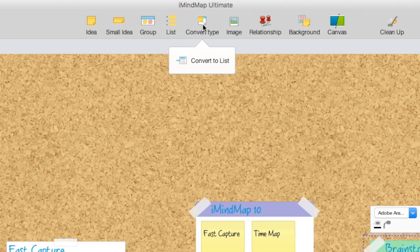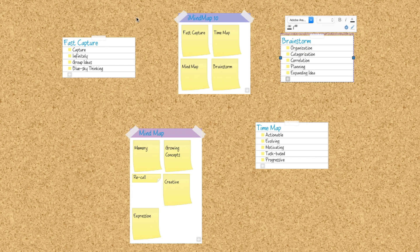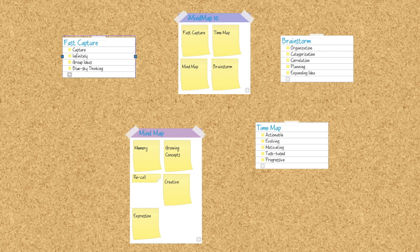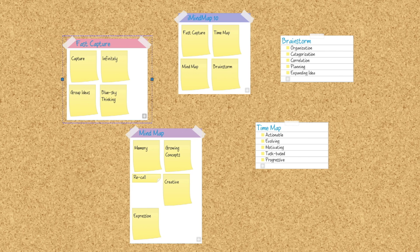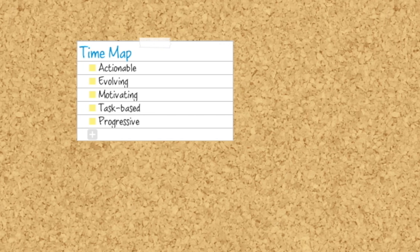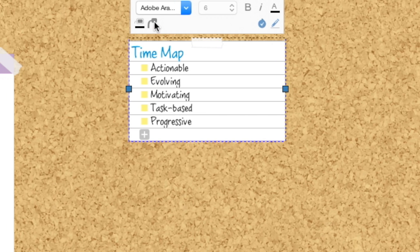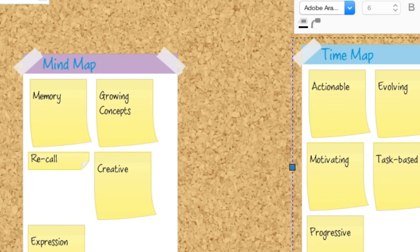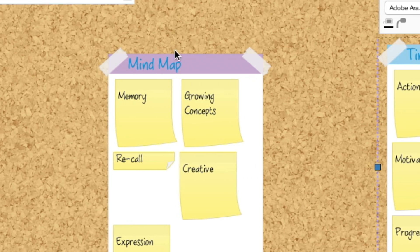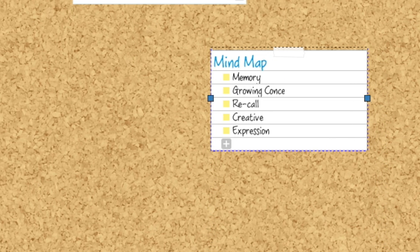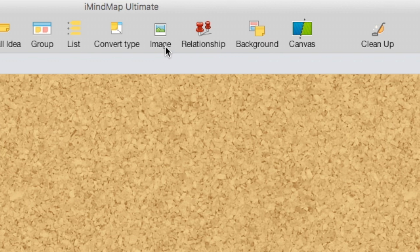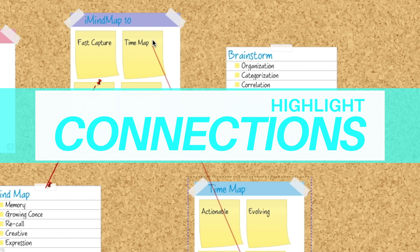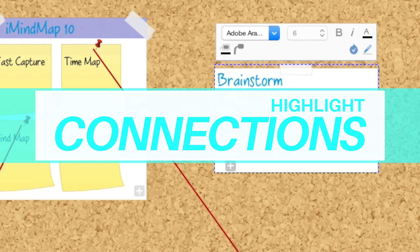Convert your groups into lists and back again with just one easy click. Highlight connections between similar ideas using the relationship tool.